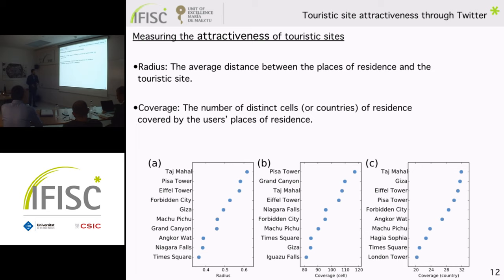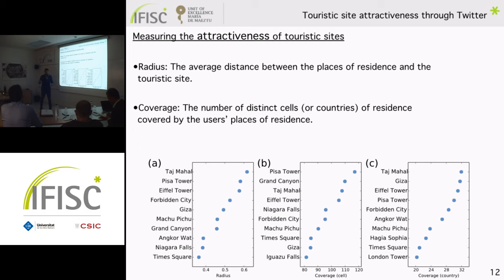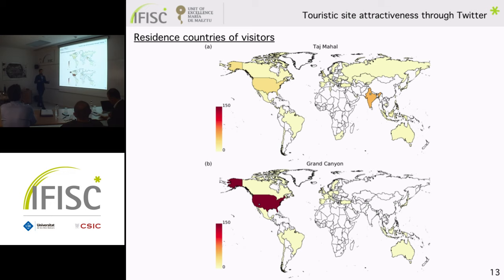Looking at the ranking: by radius, the Taj Mahal, the Pisa Tower, and the Eiffel Tower appear at the top. Switching to coverage by cells, the Pisa Tower, the Taj Mahal, and the Eiffel Tower remain near the top, but the Grand Canyon appears in second position, which is surprising. However, in country coverage, the Grand Canyon disappears. The Taj Mahal attracts individuals from all around the world, whereas most visitors to the Grand Canyon come from the US — giving it high cell coverage but not high country coverage.